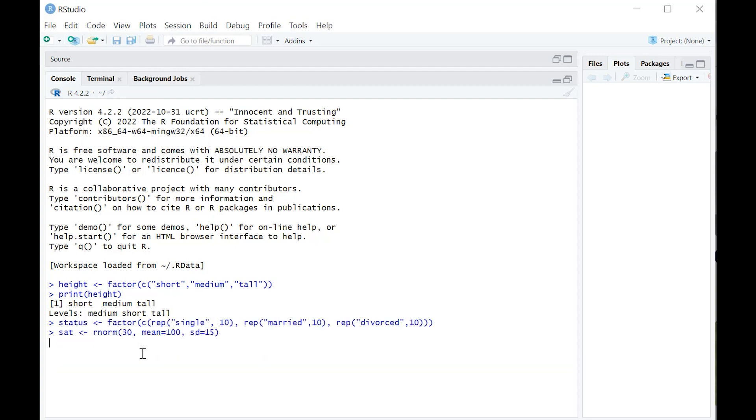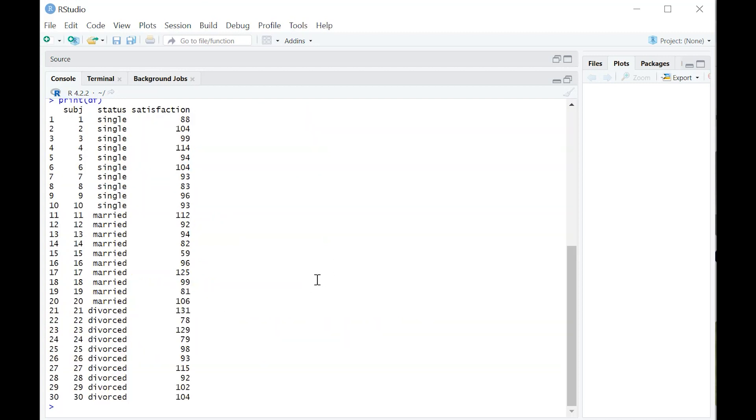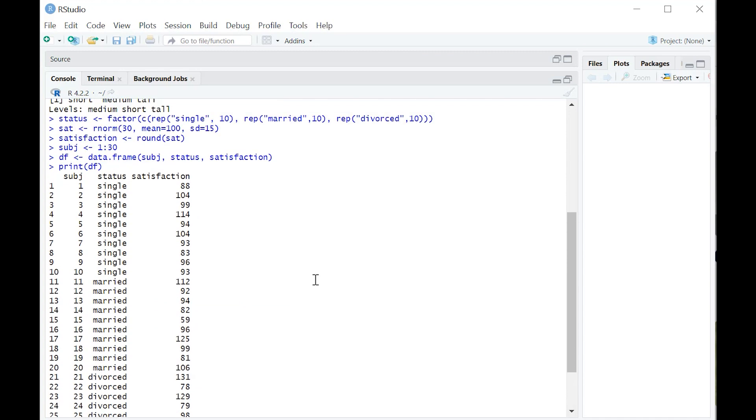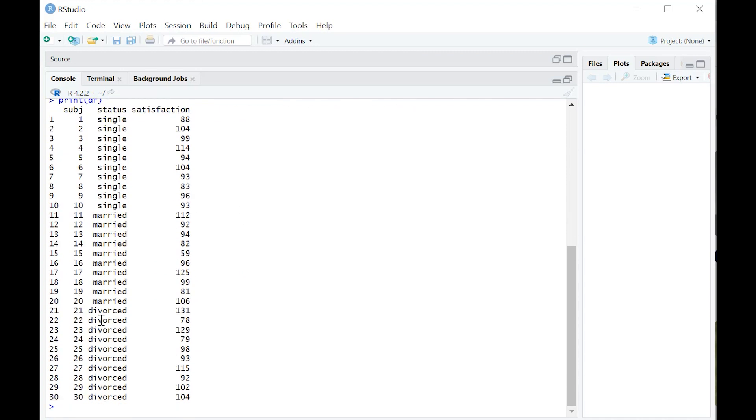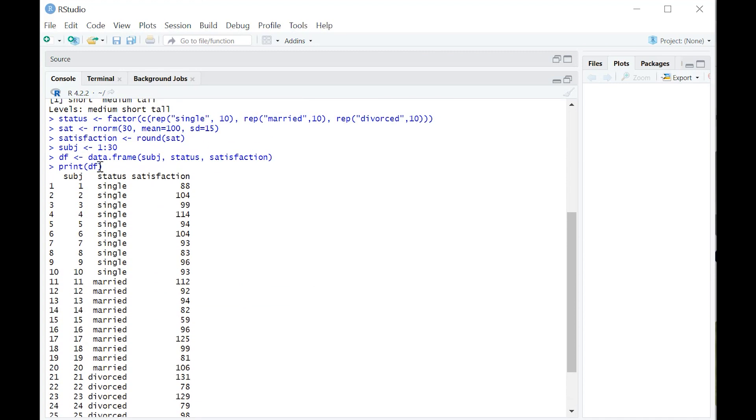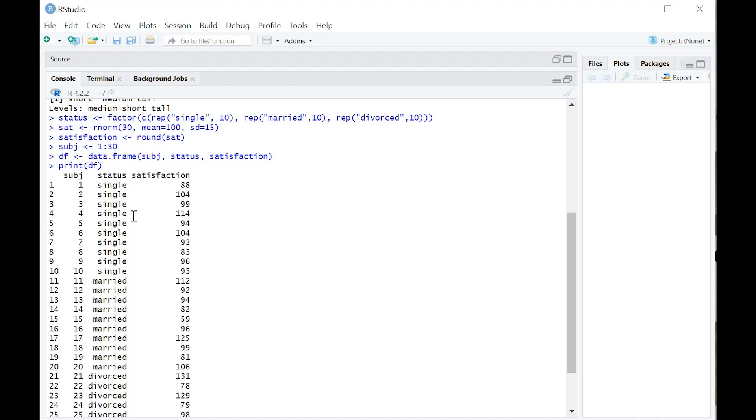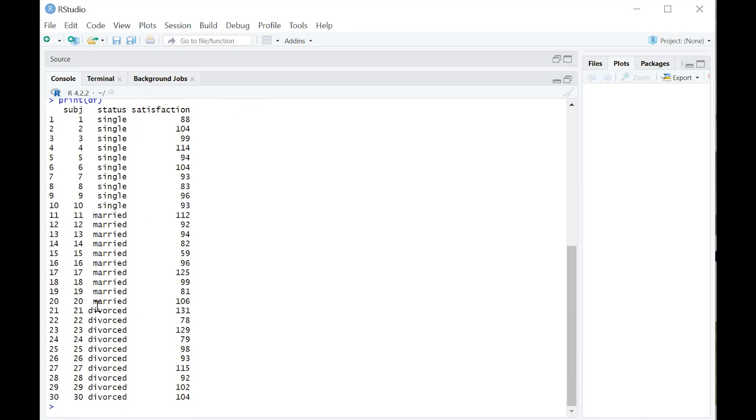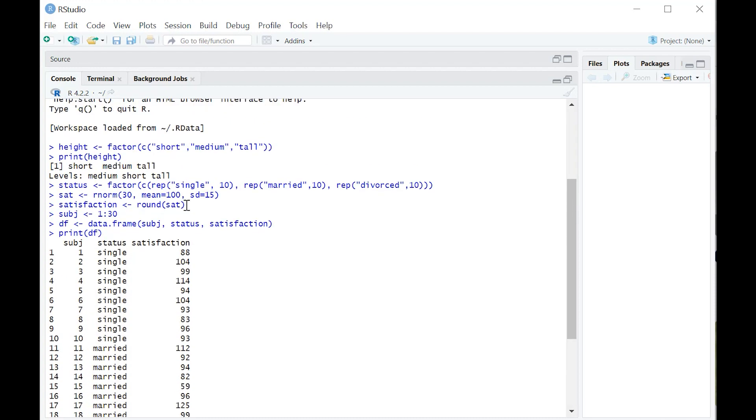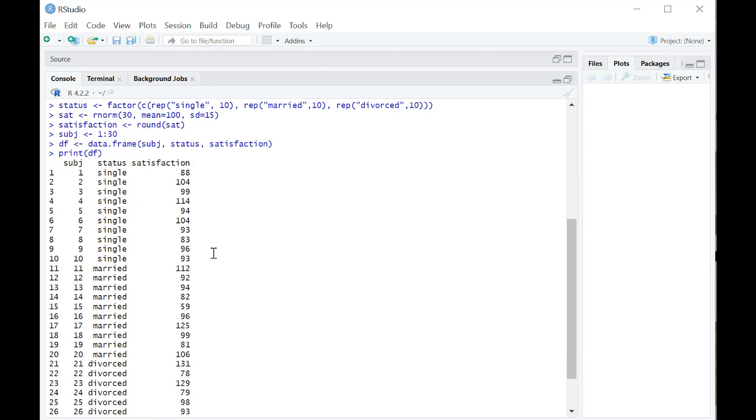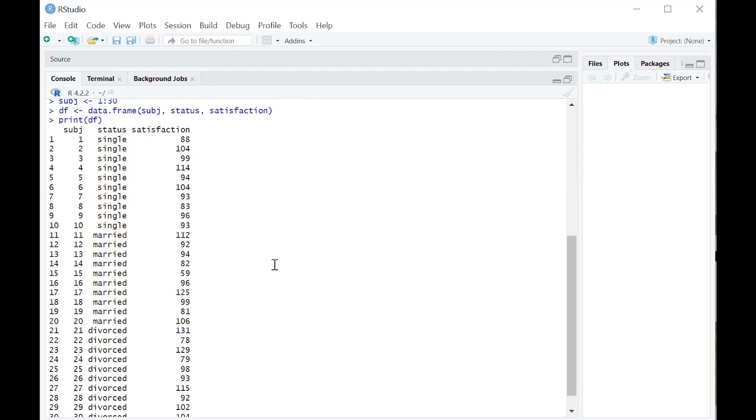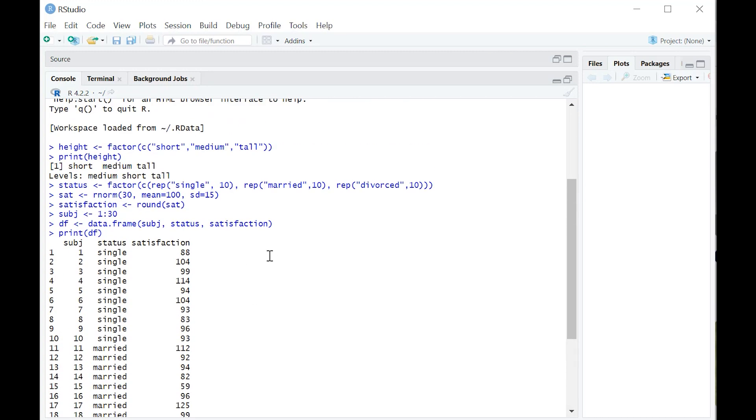I'm going to create this data frame and then let's talk our way through it. I have 30 subjects here. The factor variable I'm calling status. Let's say it's single, married, and divorced, with satisfaction levels. This is a test we gave to 30 people. Maybe we want to understand the relationship between marital status and general satisfaction levels.